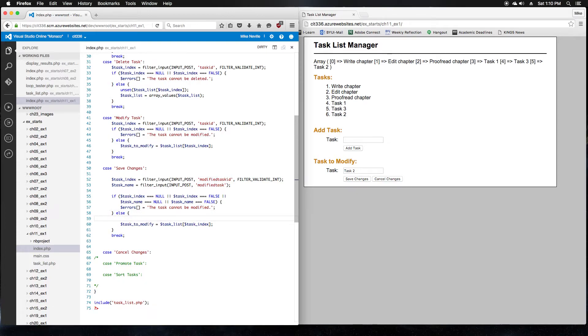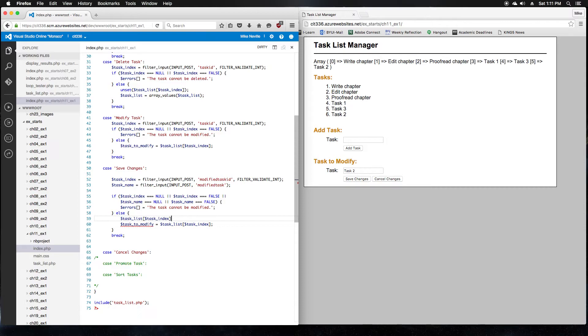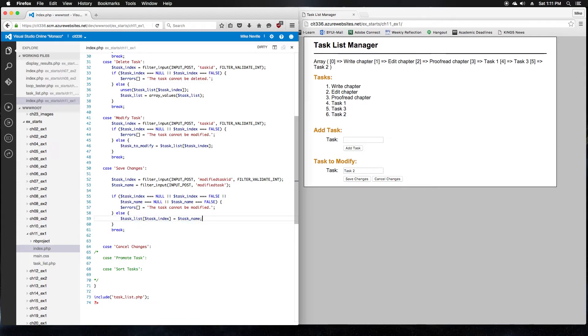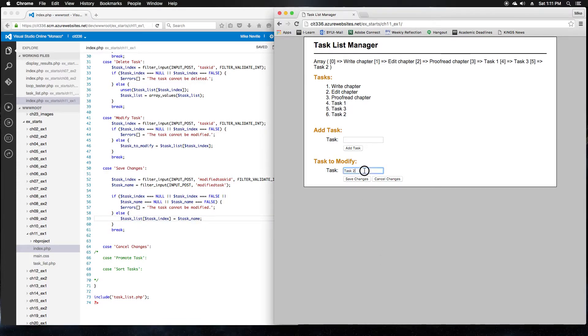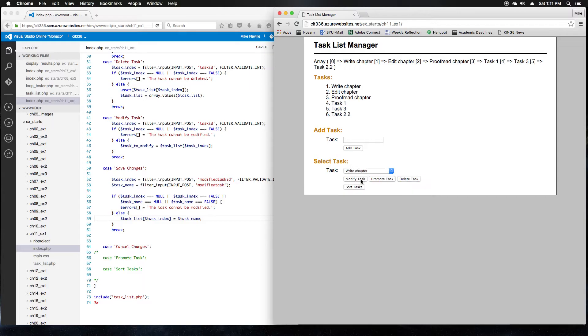Otherwise, we need to actually modify the task. We've got our task list. We've got our task index. We just want to set the task at that index equal to the new task name. So task name. And then we can take this item out. Once that's saved, we can give this a try. I'm going to call this task 2.2 now. Click save changes and see what happens. There we go. So now it's called task 2.2. So our save is working.